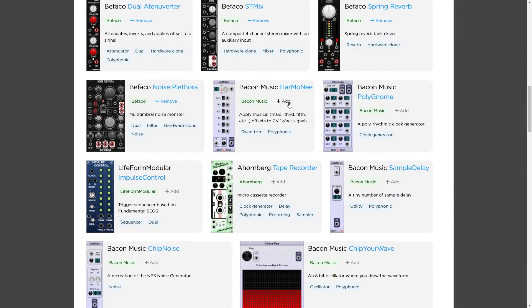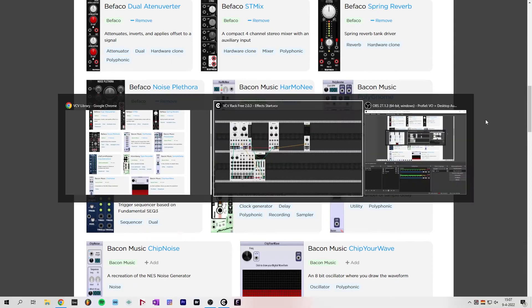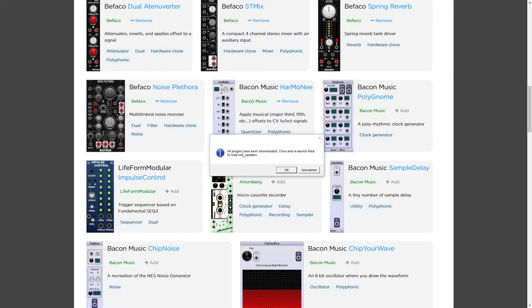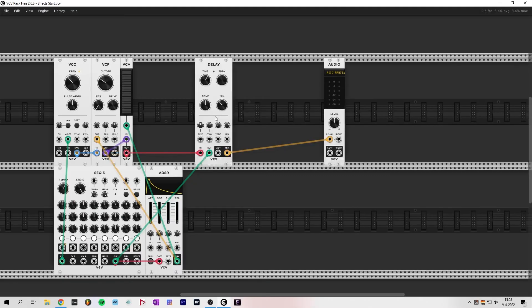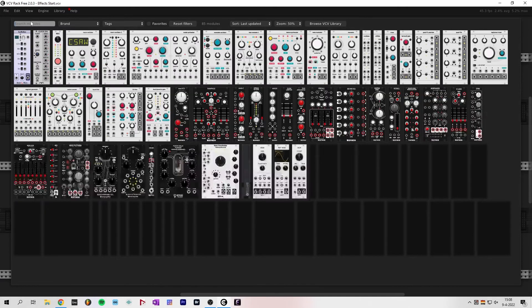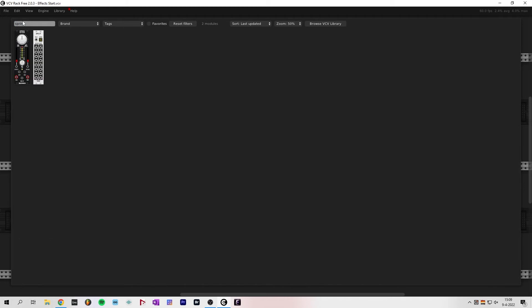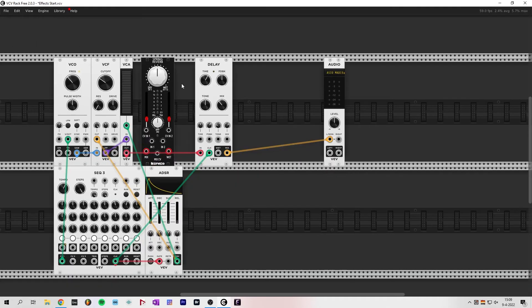Now if you go back to VCV Rack, go to the library and you'll see updates down below. Click on 'Update All' and VCV Rack will download and tell you to restart the application. Now if I right-click again I can see a bunch of new modules — let's look for the spring reverb, and there we have it.